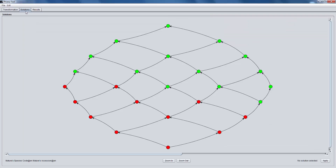When the algorithm finishes, we can see the solution space lattice in the next tab. K-anonymous states are painted with green color and non-anonymous with red.